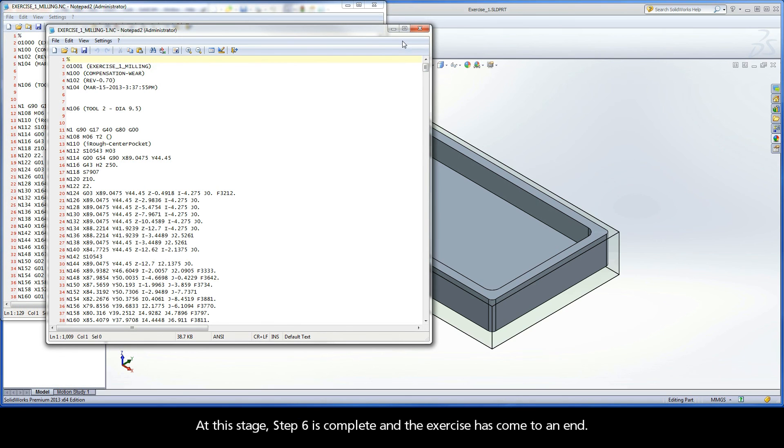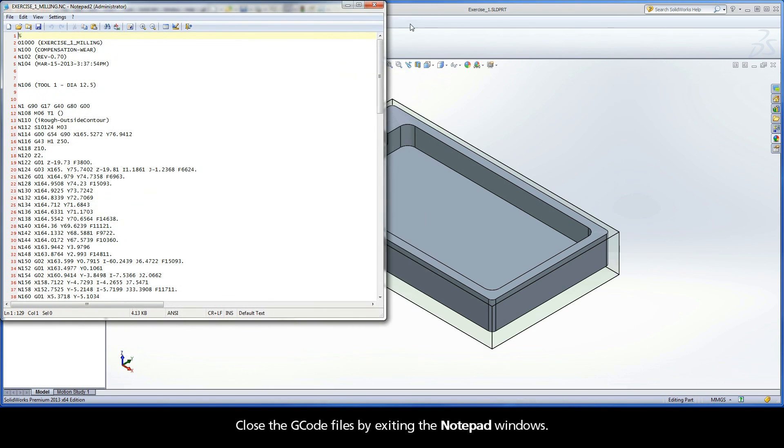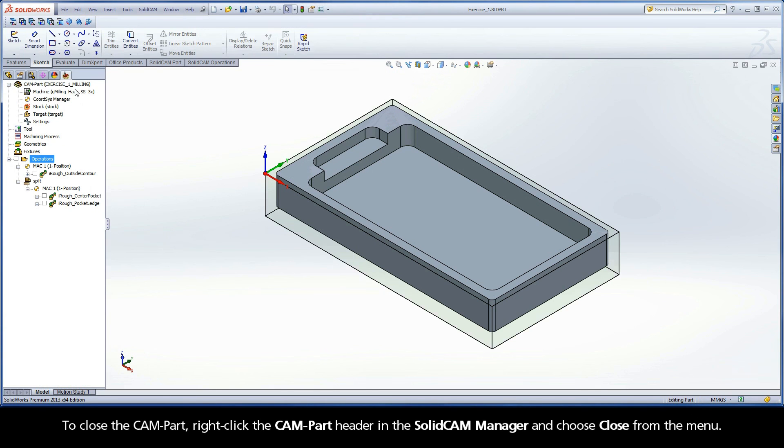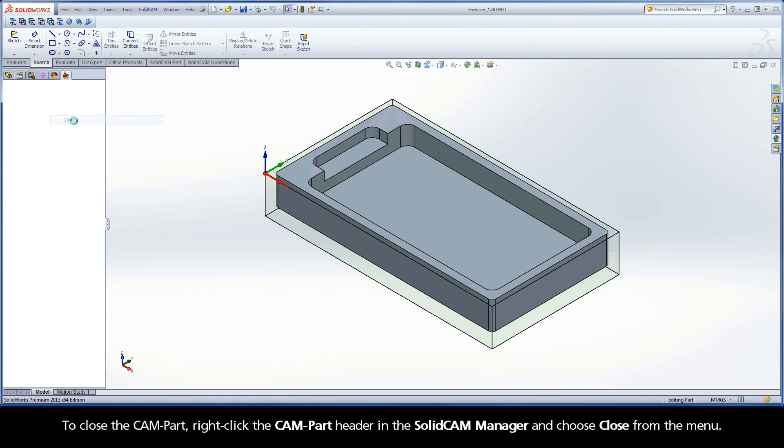At this stage, step six is complete and the exercise has come to an end. Close the G-code files by exiting the notepad windows. To close the CAM part, right-click the CAM part header in the SolidCAM Manager and choose Close from the menu.